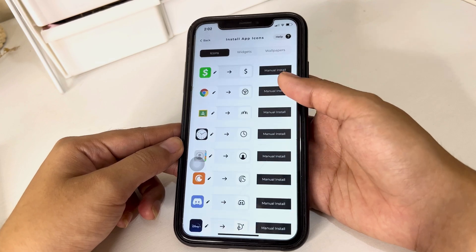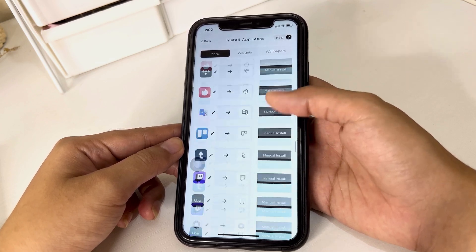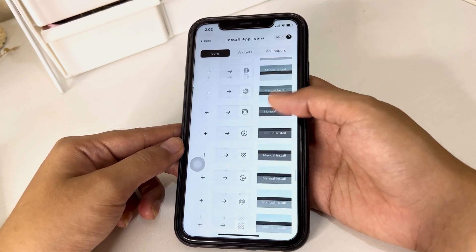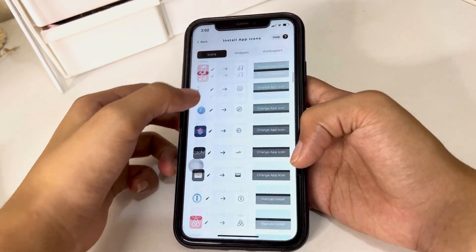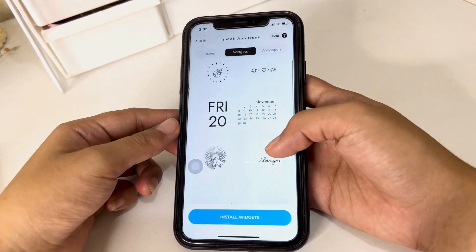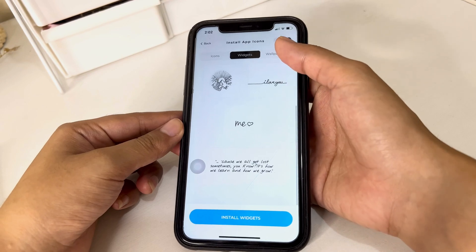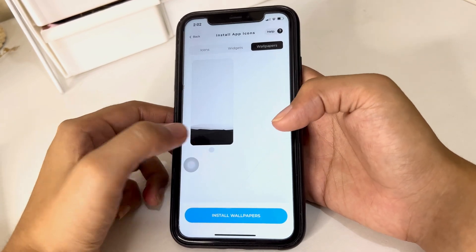There are a lot of icons that you can choose from and you can even customize what icons you want for a particular app. We also have a couple of widgets per theme, and then finally the wallpaper.